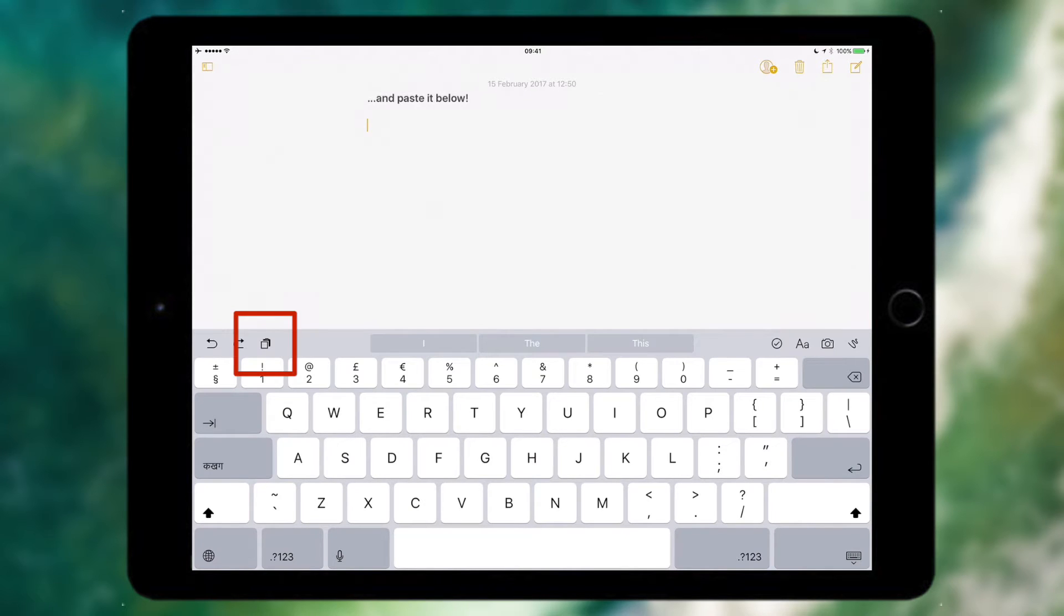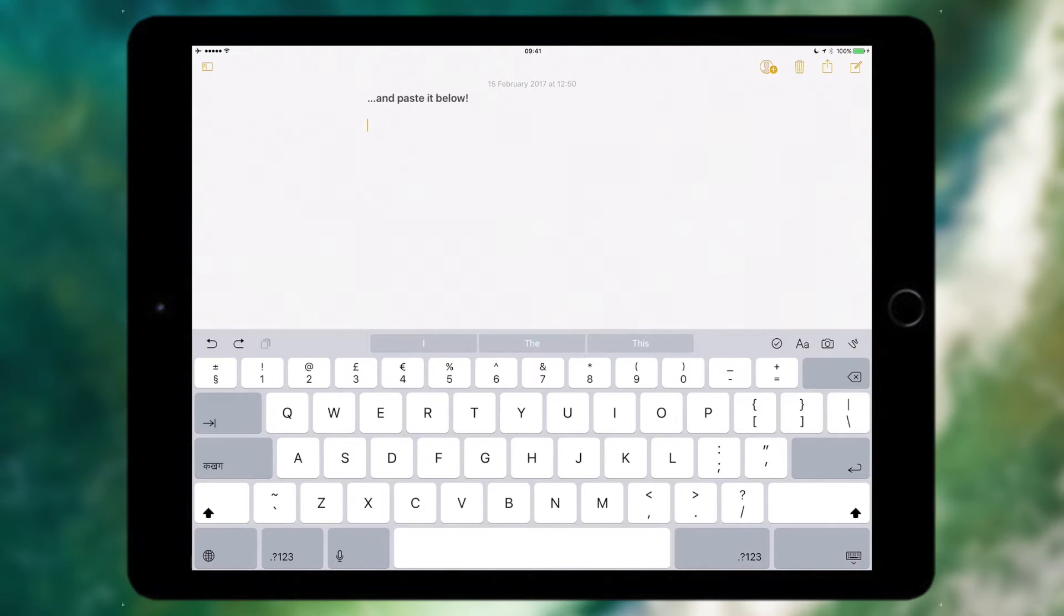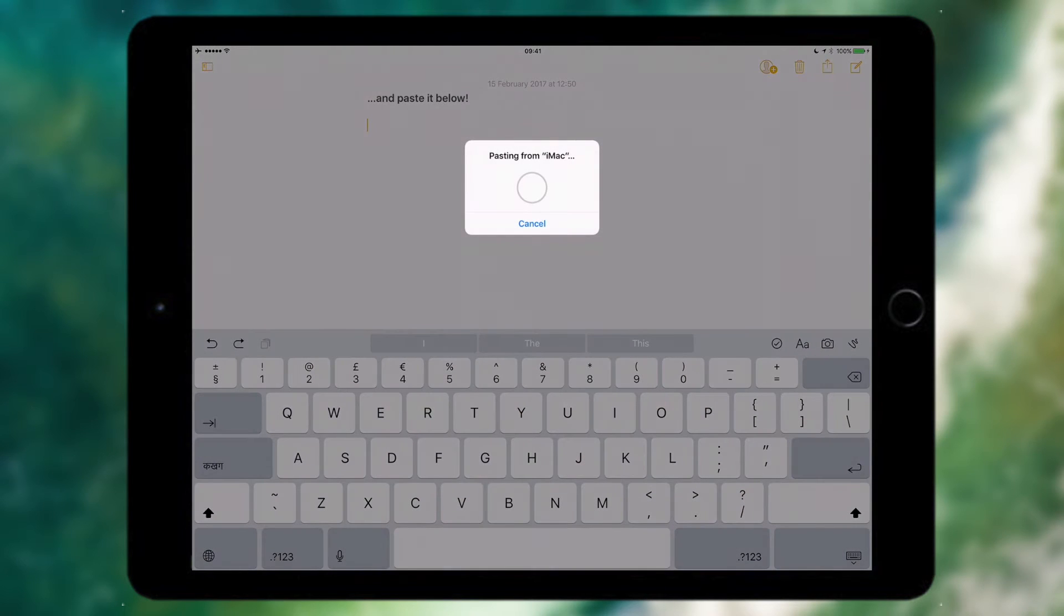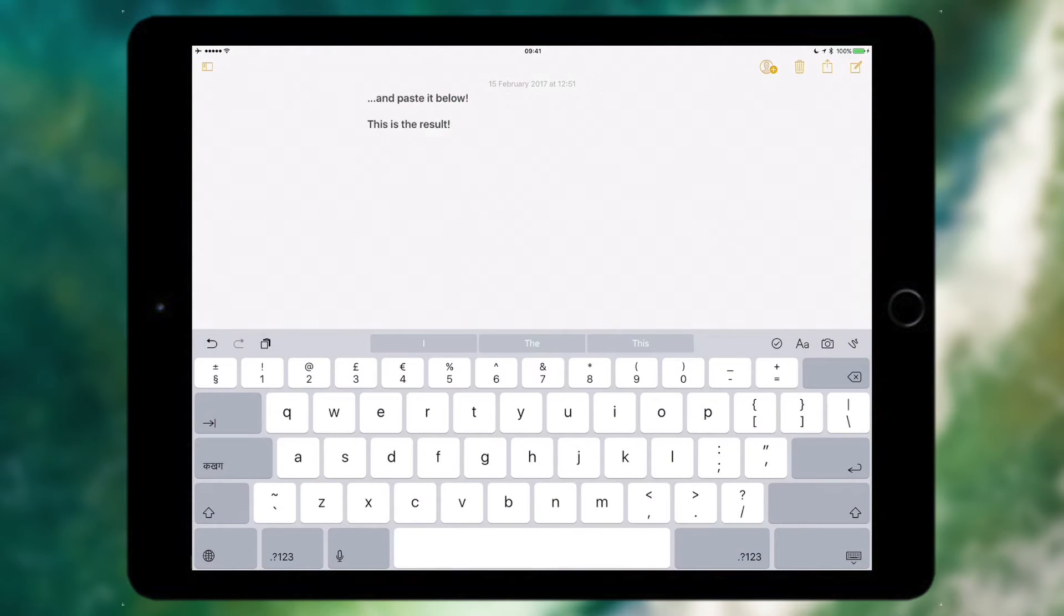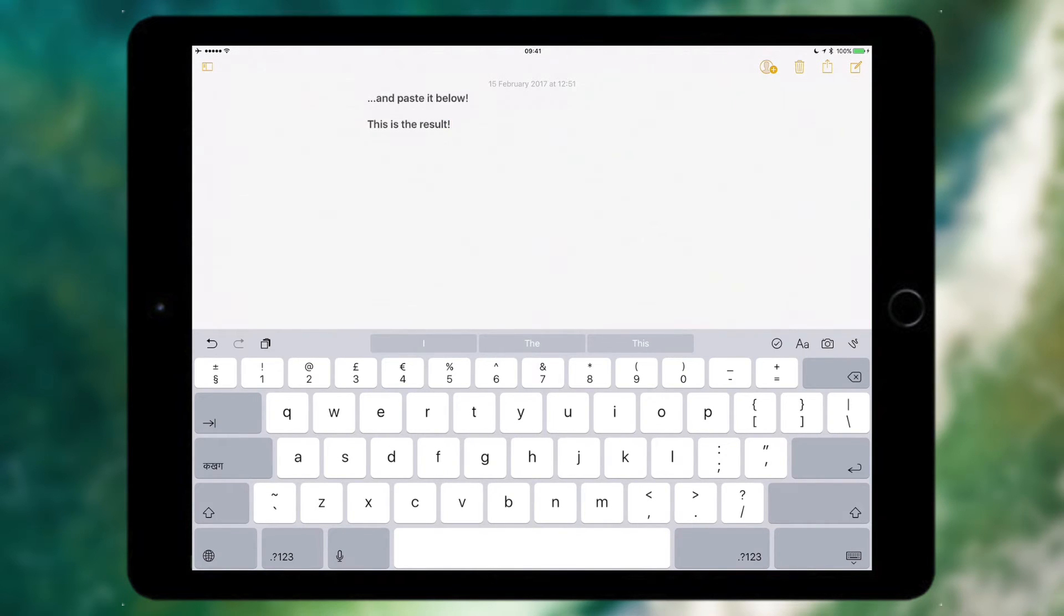So if I go ahead and hit the paste button on my keyboard you should see that it will wait a bit because it has to transfer and detect it, and then as you can see it comes up with a little dialog box pasting from iMac. May take a while depending on the interference between the devices, but as you can see it just pasted it and here is what I've got. So I've pasted the text, this is the result and that's now finished.